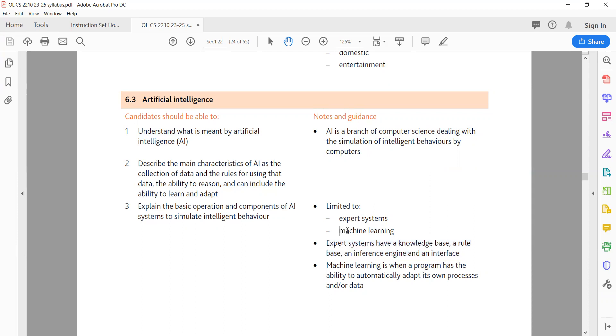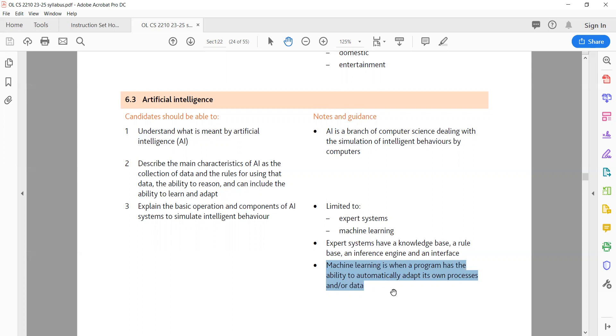Machine Learning: Machine Learning is a subset of AI that enables programs to learn and improve their performance based on the data they process. The basic components of machine learning systems include: training data - a data set used to train the machine learning algorithm; algorithm - the mathematical model or technique used to process the training data and generate predictions or decisions; evaluation - the process of measuring the performance of the machine learning algorithm typically by comparing its predictions with known outcomes; adaptation - the ability of the machine learning algorithm to adjust its parameters and improve its performance based on new data or feedback. In summary, AI is a branch of computer science that aims to create systems that can perform tasks requiring human intelligence. It is characterized by the collection and processing of data, the application of rules, reasoning and the ability to learn and adapt. Expert systems and machine learning are two key approaches to simulating intelligent behavior in AI systems.